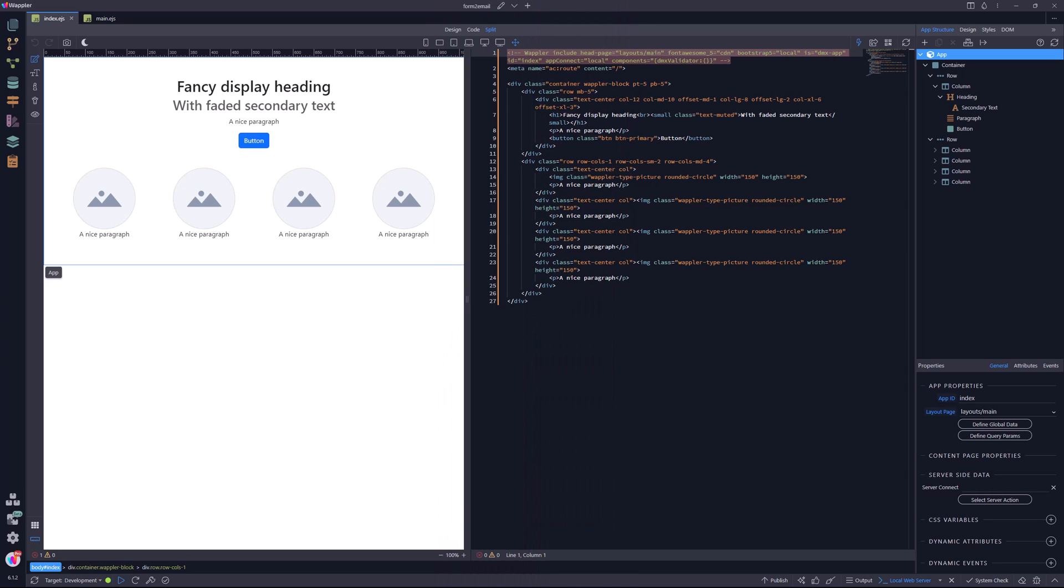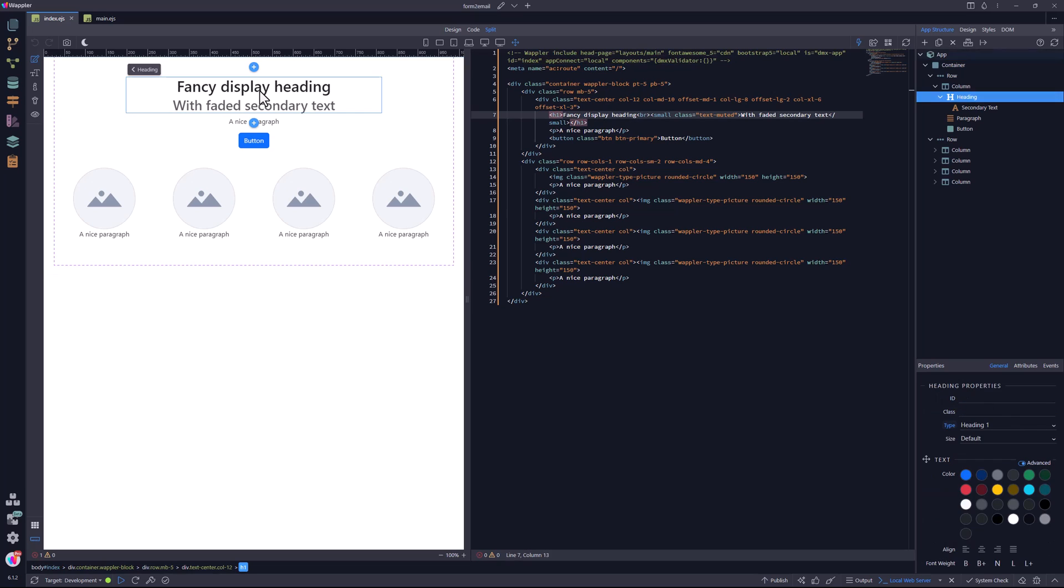Hi, and welcome to this video where I will show you how to email form data using Wappler. I start with a page where I have added some content. As you can see, there is an H1 heading. Please keep this in mind as I create the form.